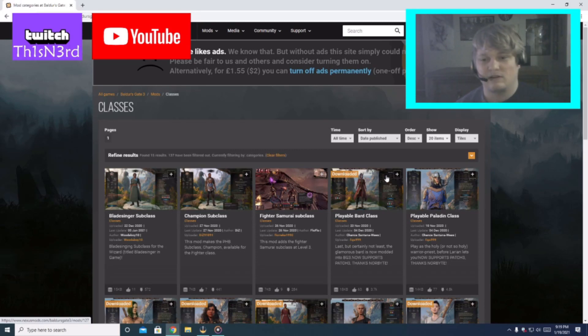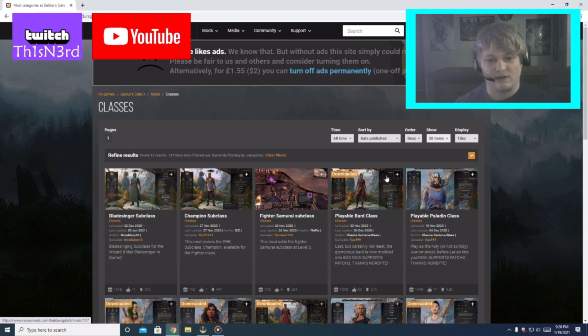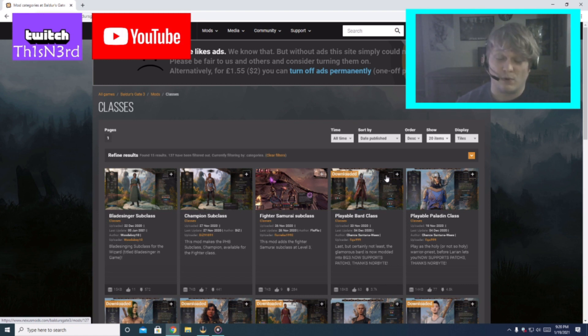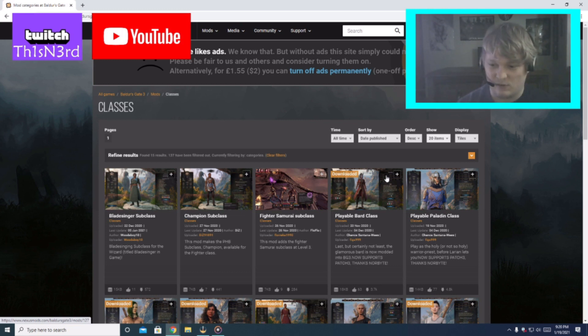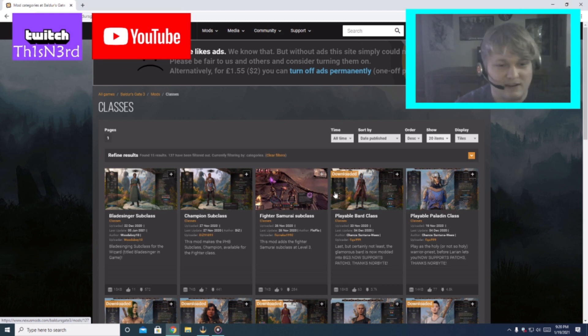Hello everyone, welcome to this nerd. Today we're going to be talking about how to install the mods into Baldur's Gate 3. This is early access and it is for patch number three which is the latest as of today, January 19th 2021. All right let's get started.